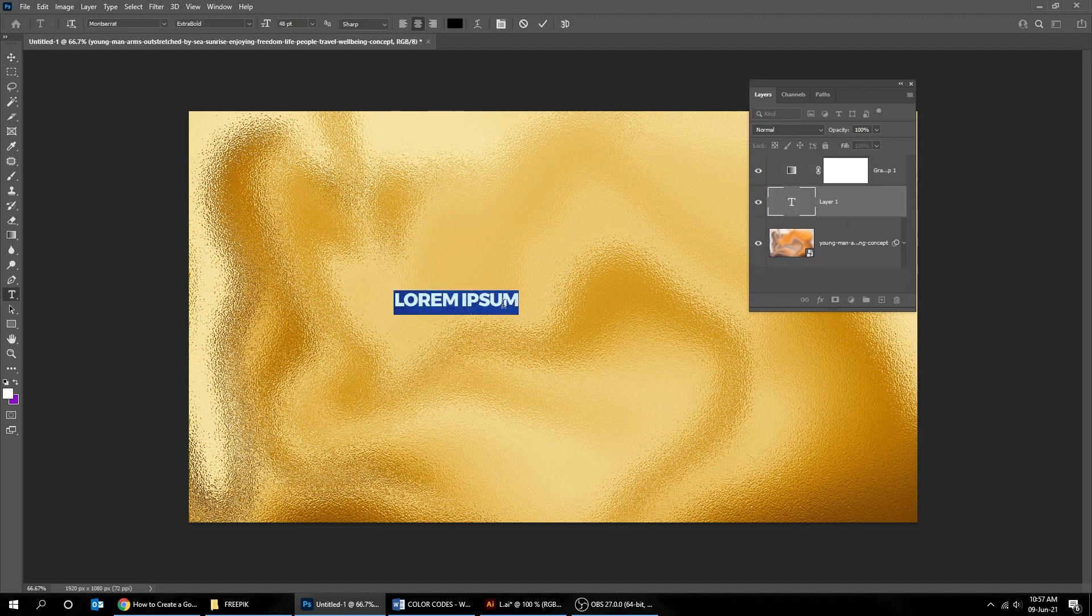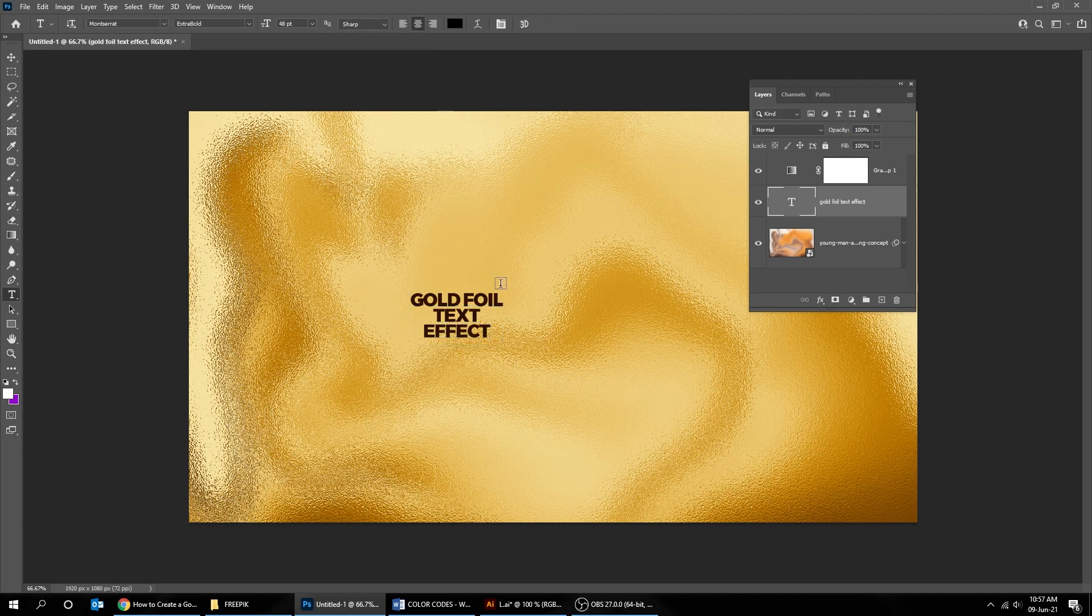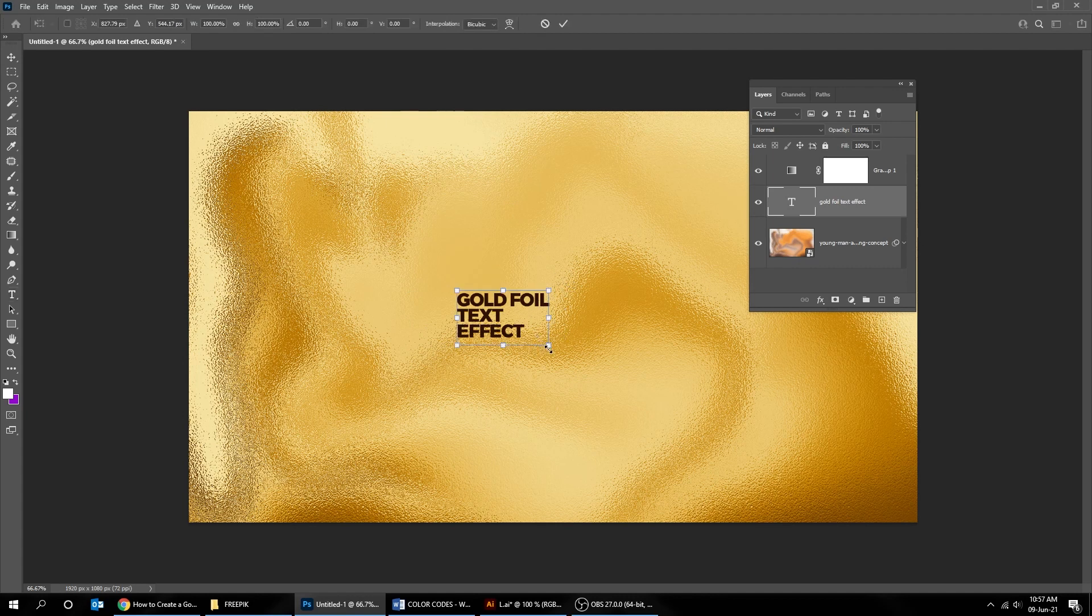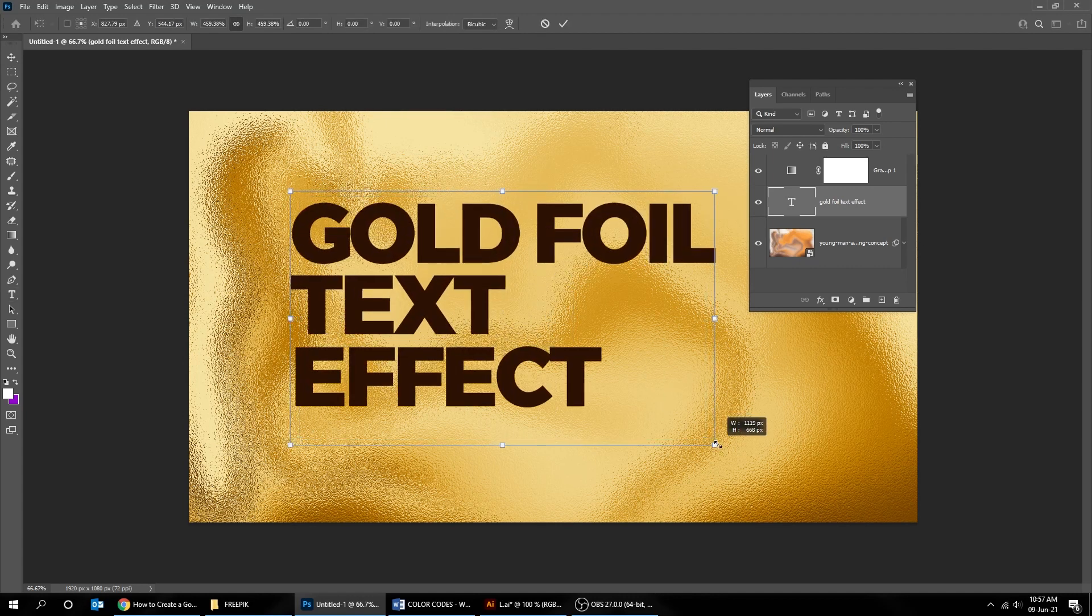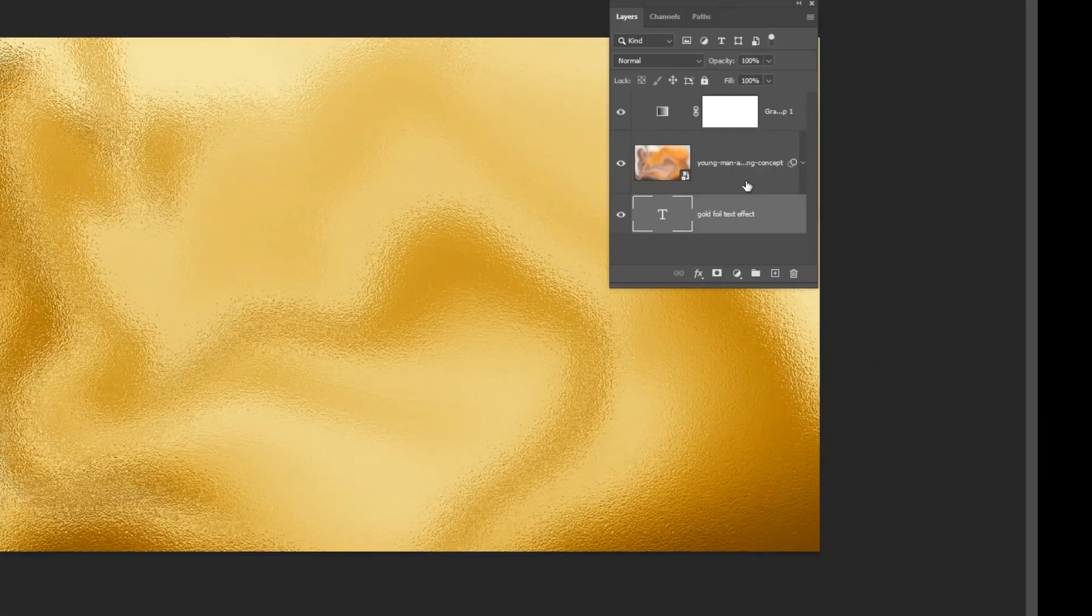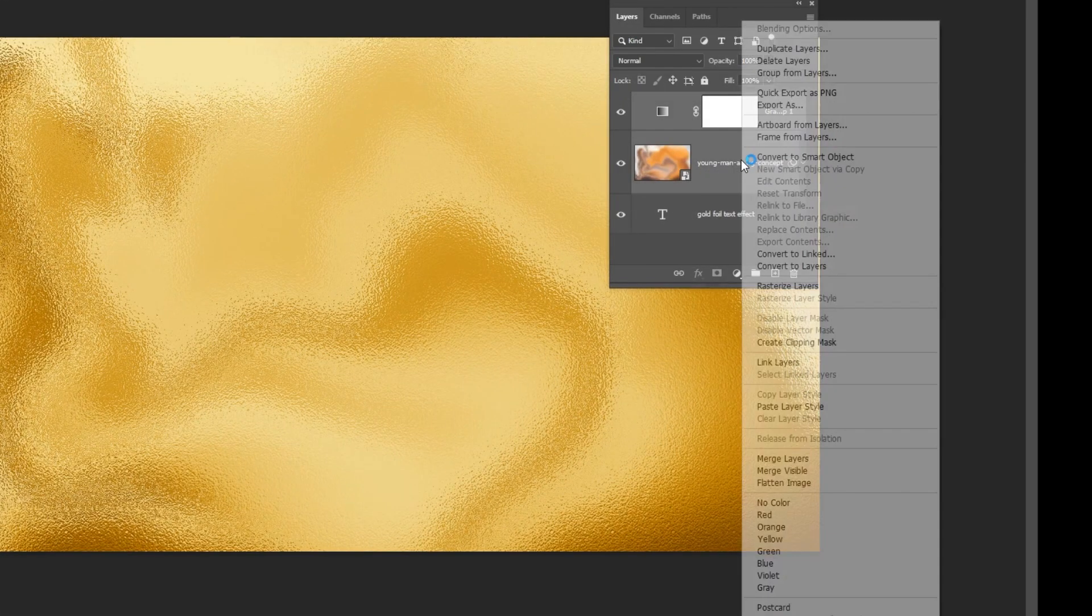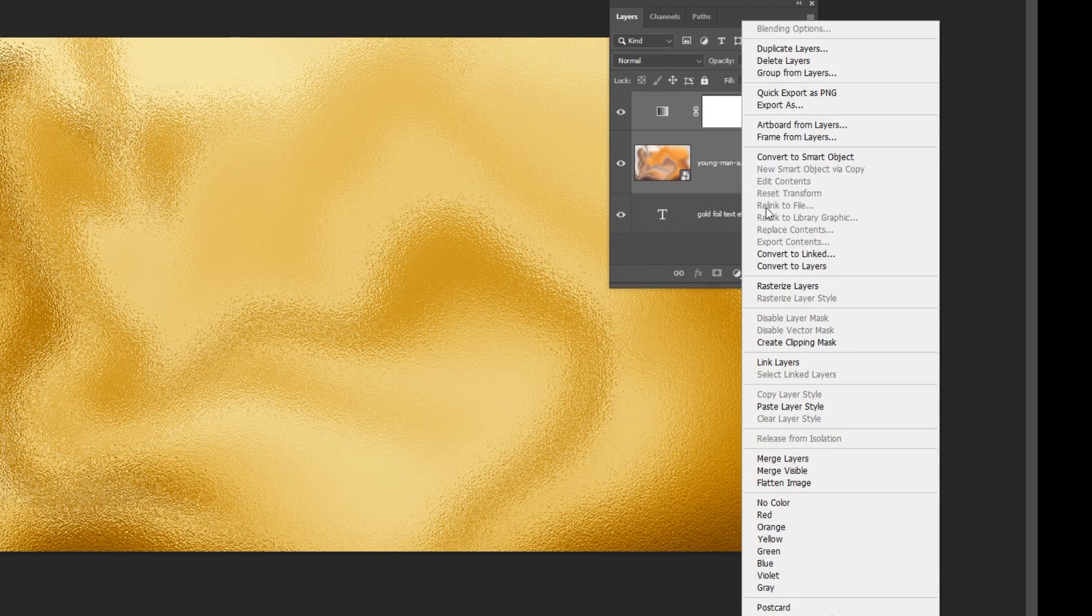Now let's type a text. Move the text layer to the back. Select these two layers while holding the shift button and press right click and choose create clipping mask.